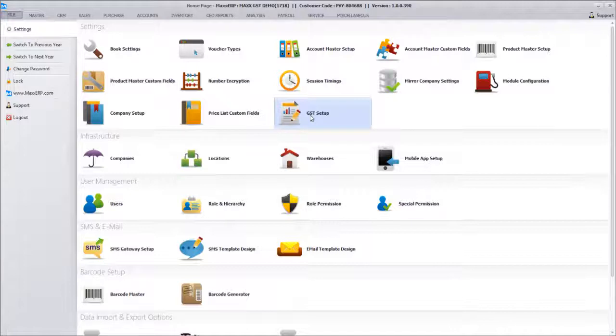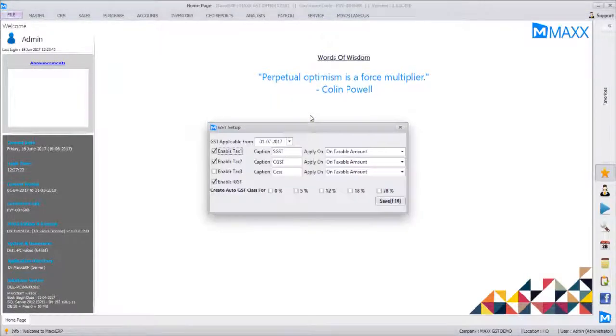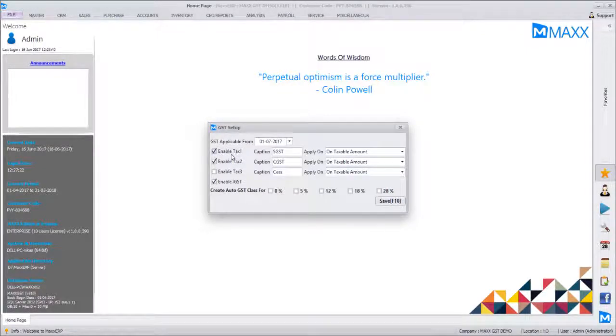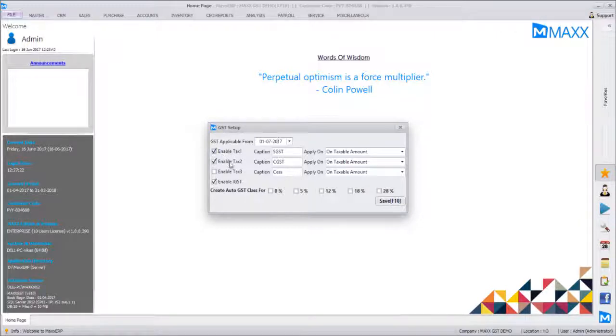GST setup. To do this, the first step is GST Setup where we define the GST date and the tax classes which are applicable. By default, you need to enable Tax 1 which is SGST, Tax 2 which is CGST,